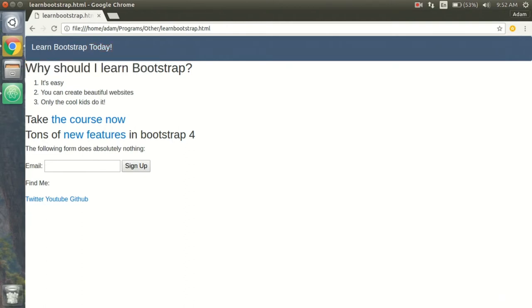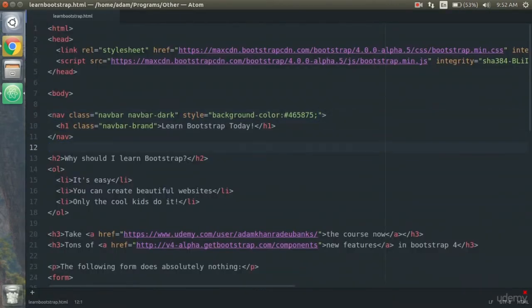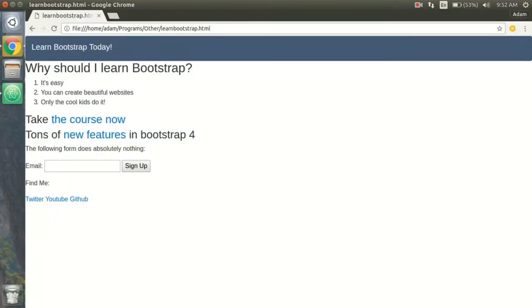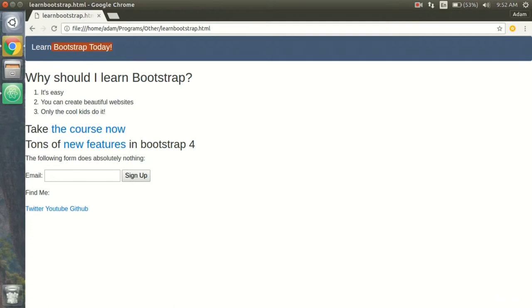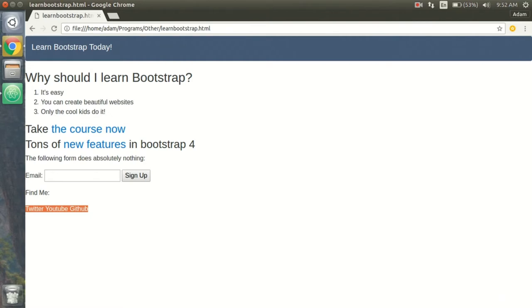I don't like how close 'Why You Should Learn Bootstrap' is to the navbar, so I'm going to add a break tag between the two. Just like that we have completed our navbar. In the next video I'm going to take these social media links and put them up on the right side of the navbar with little icons so people can click them from there.